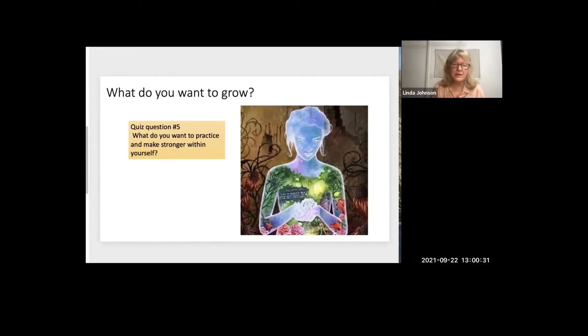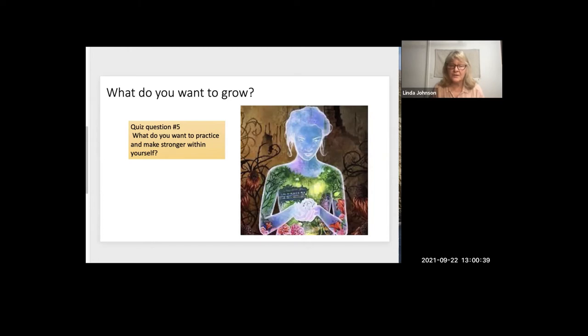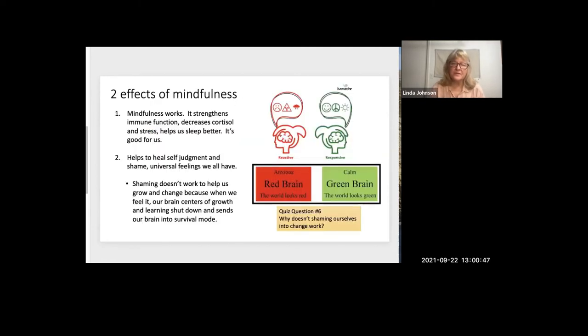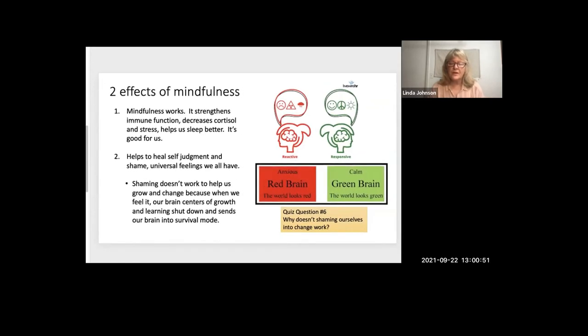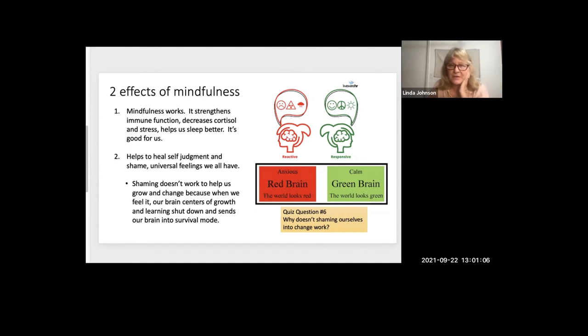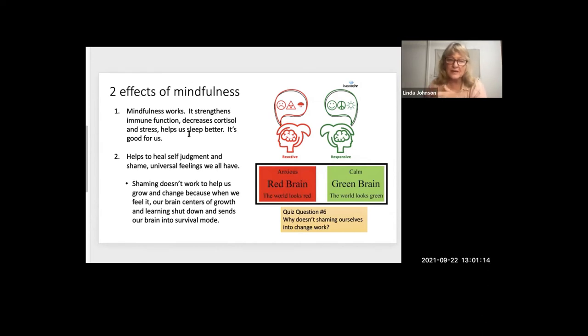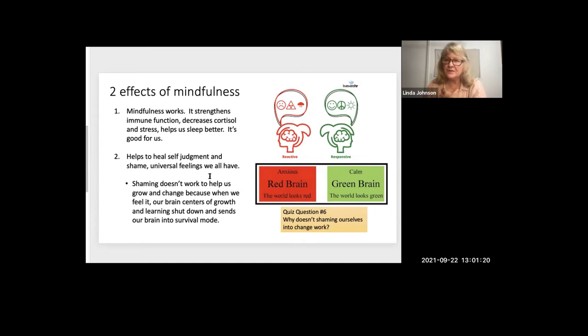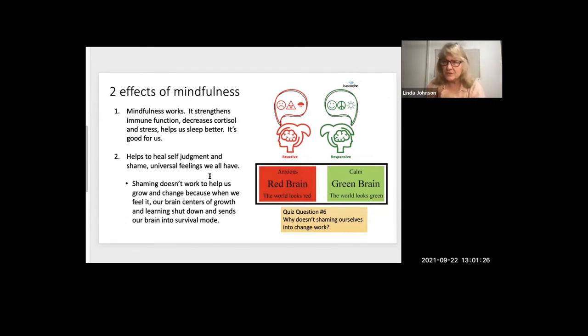You could write it in the chat or on your own piece of paper. What you want to grow within. I know I want to grow feeling good within. Being less tossed around by the vicissitudes of life and feeling centered within. And I'm moving through life with a sense of well-being. Like pig pen has a cloud around him. I want my cloud around me to be a happiness cloud or pleasantness cloud. I don't expect myself to feel pleasant all the time. I just want to grow it. So she talked about two effects of mindfulness that it strengthens immune function and decreases cortisol stress, helps us sleep better. And it helps to heal self-judgment and shame. These characteristics that when we run from them, they show up in unconscious ways, like eating too much sugar.